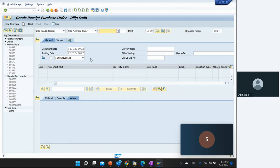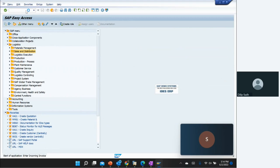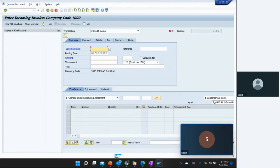We have sent the material back to the vendor and there is a material document number 600897. After that we have to do invoice verification — we have to give a credit back and reduce the liability. The transaction code is MIRO, and here we have to select 'Credit Memo'.